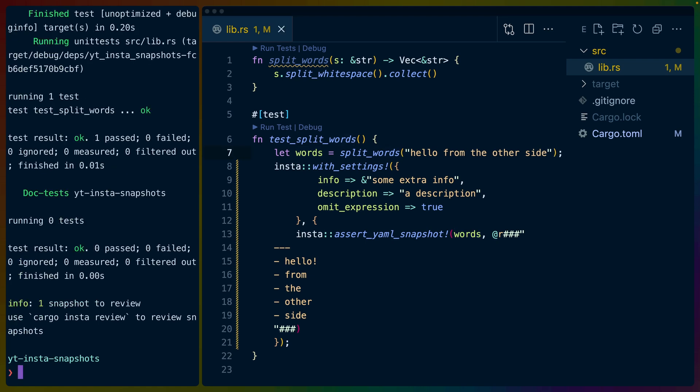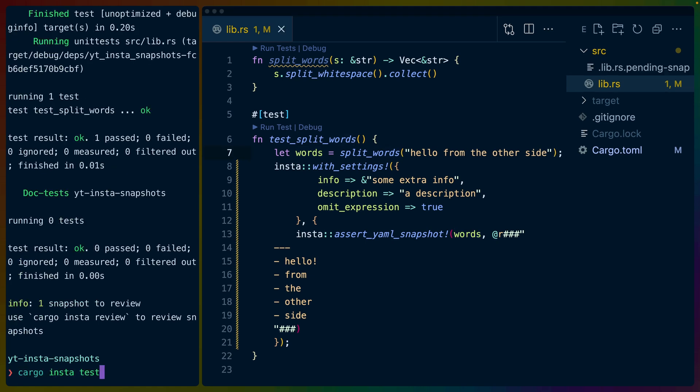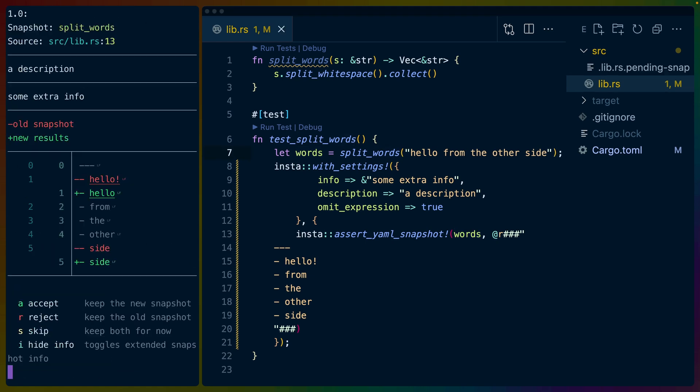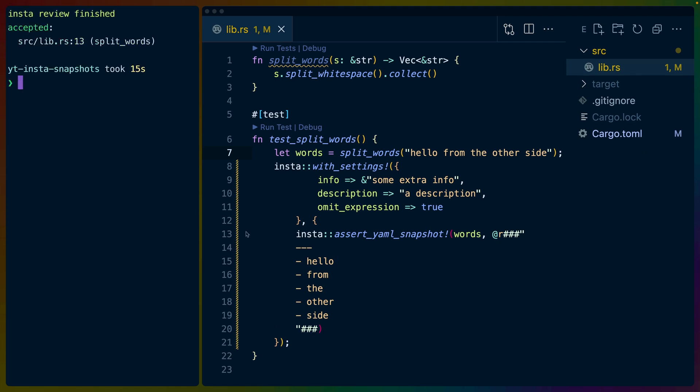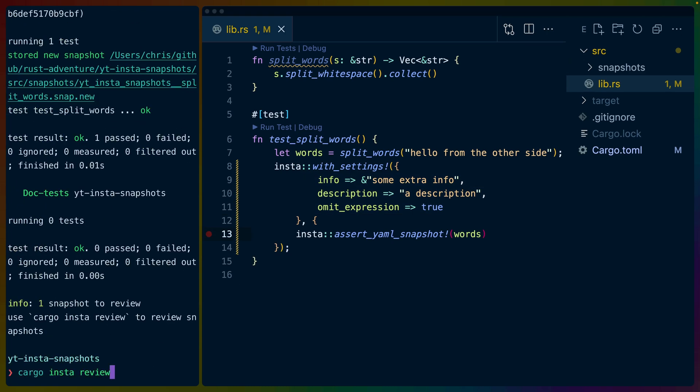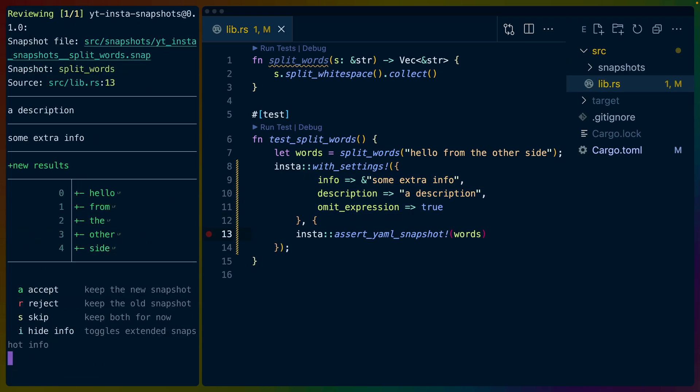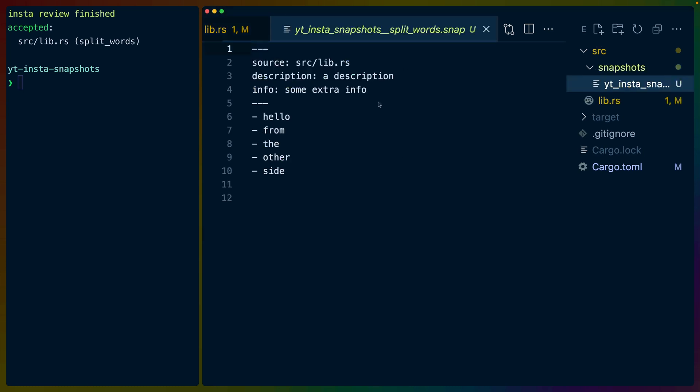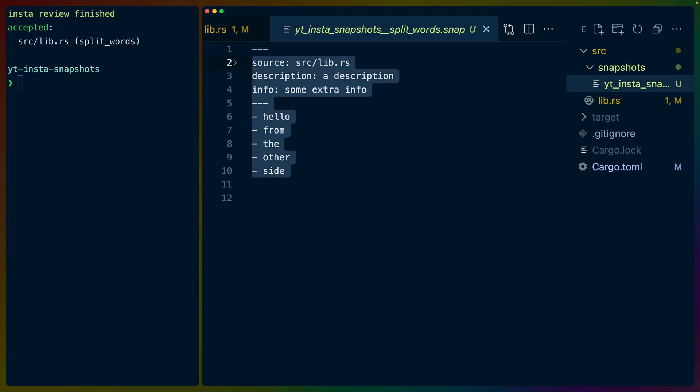So let's change the output. We'll run the test. We have one to review. We review, and then we see a description, some extra info right at the top here, as well as the old snapshot and the new results. So I'll choose to accept this. And that's how you can get some extra information when you're trying to actually figure out if a snapshot is doing what it's supposed to. I actually prefer having separate files. So I'll review and accept so that we get our separate snapshots file, which will include the description as well as the extra info inside of that snapshot file. So you can look at it whenever you want in any PR.